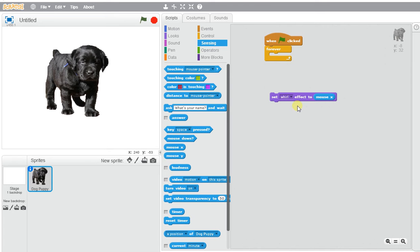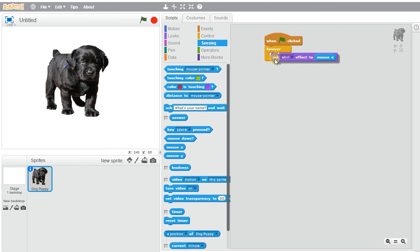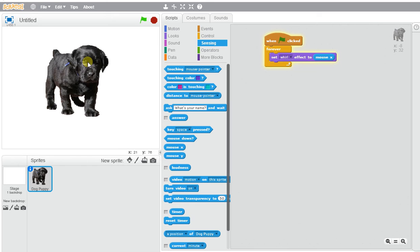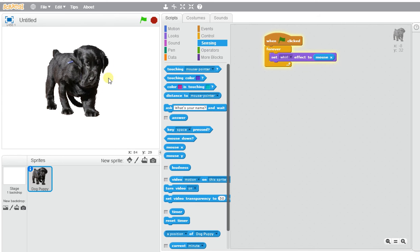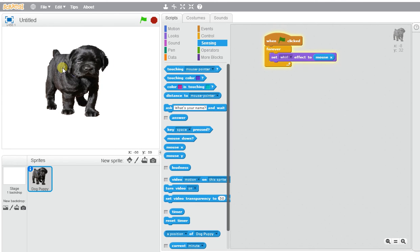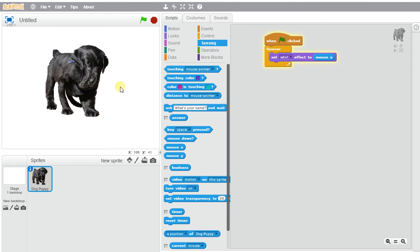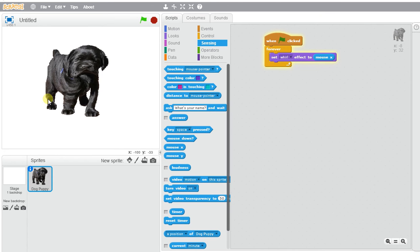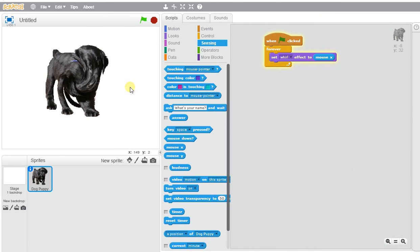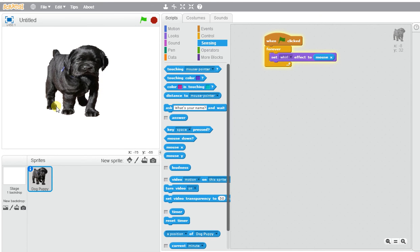And so now, wherever my mouse goes, this character is going to be moving in that direction. So you can go ahead and see the different effects of what happens when my mouse moves, the whirl of this dog gets affected.